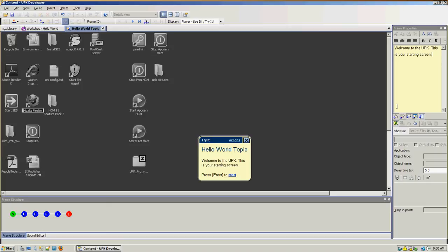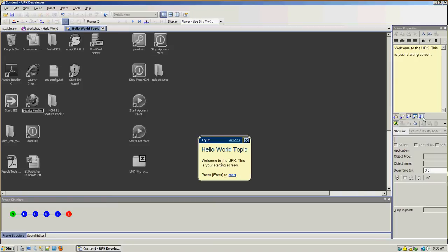The frame properties consist of a lot of things. These are the multiple modes in which you can view the topic — the player mode. You can see this screen in the see it, do it, player, and print it modes. It will be used in the see it and try it modes for this frame, but not in the know it mode because that's the test. The only thing you can choose for the starting screen is the delay time — 5 seconds is a little too long, so we will adjust it to 3 seconds.